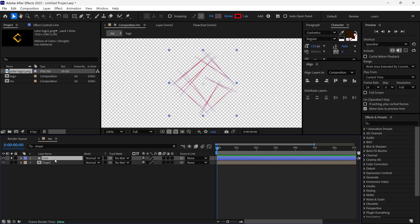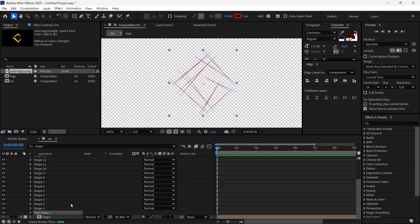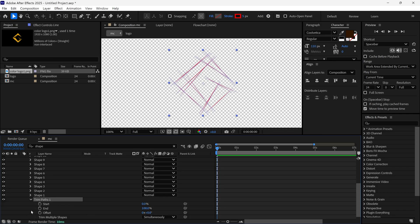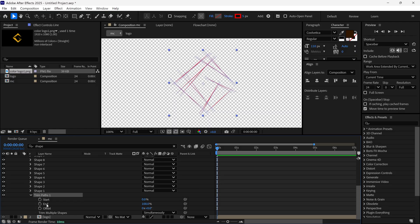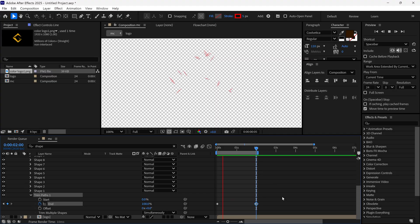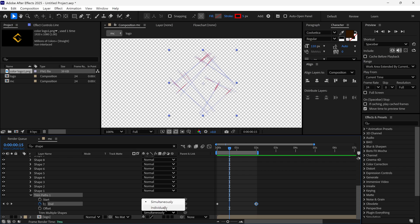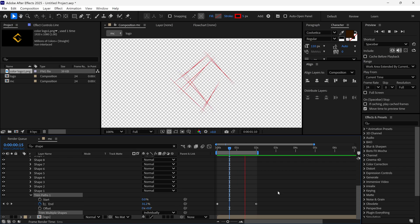It's time to animate these lines. I add trim path to this layer, open the trim path properties, add a keyframe on the end value and change it to zero percent, then go to the two-second mark and change its value to 100 percent so it animates. Right now all lines reveal at the same time, so I go to the trim multiple shapes option and change 'simultaneously' to 'individually' — now each line reveals one by one.